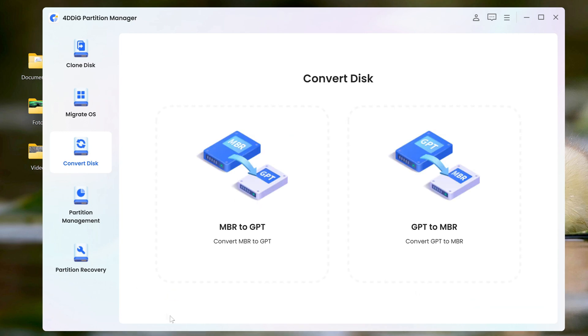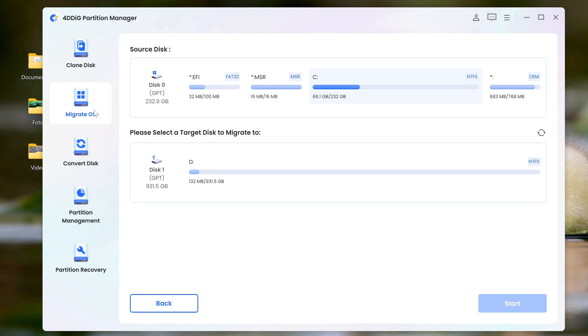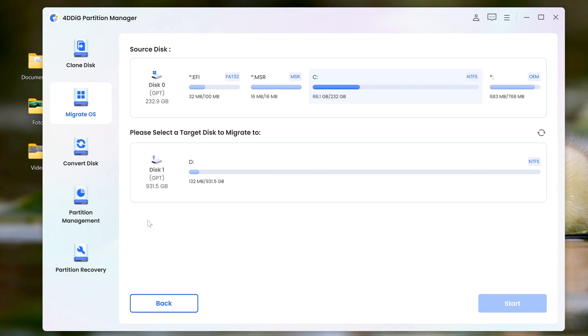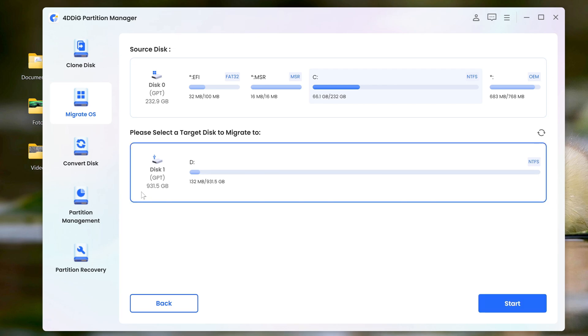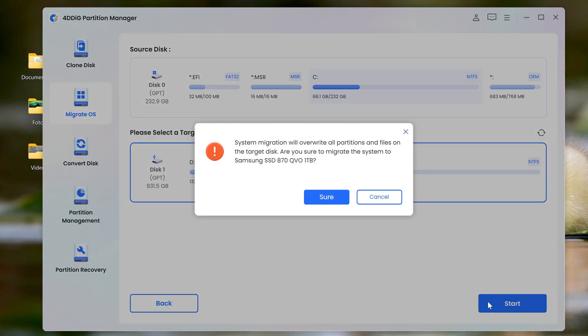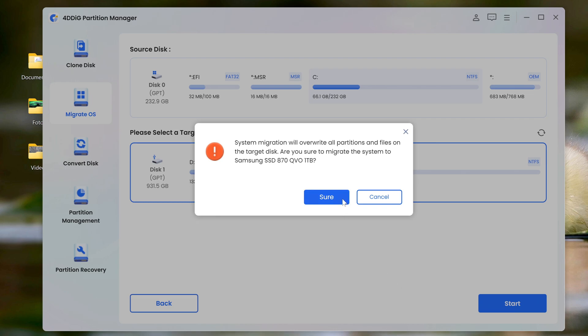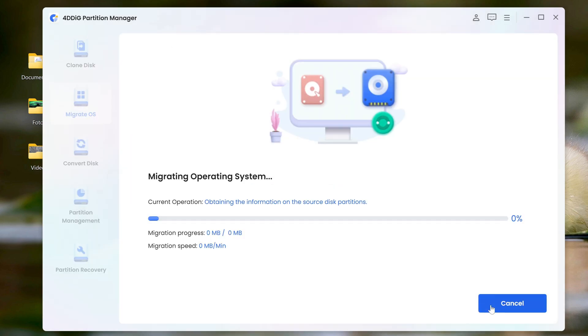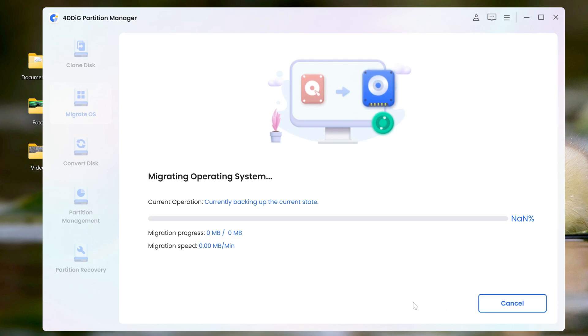Now open the window, migrate OS. Here we see that I have source disk number 0 GPT, and destination disk number 1 with the same GPT partition scheme. I hope that you have both disks with the same partition scheme. To continue the process, you need to select target disk number 1. Click on the target disk, and click start. The application asks you to confirm our action, sure. Click start. And the cloning process begins.